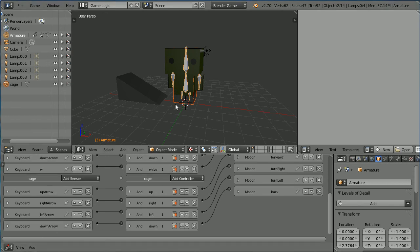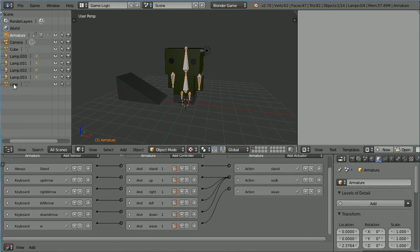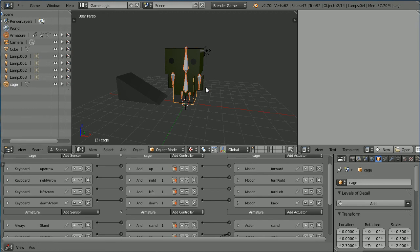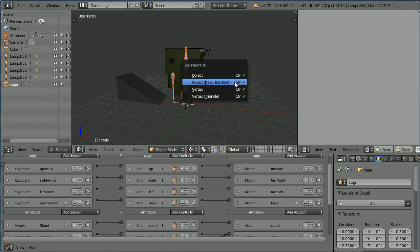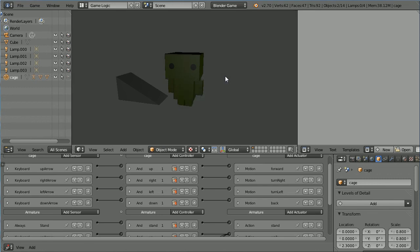To make the cage the parent of the armature, in the outliner window select the armature, hold down shift and select the cage. With the mouse pointer in the 3D view window, hold down control and press P. Set parent to object keep transform. Press P to start the game engine.